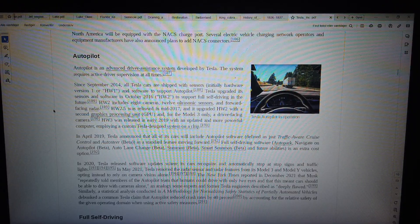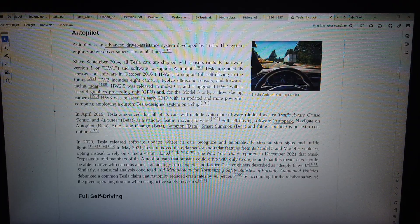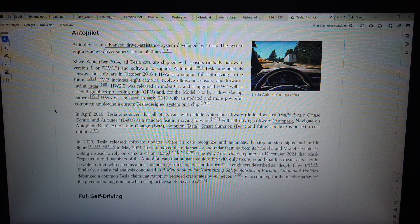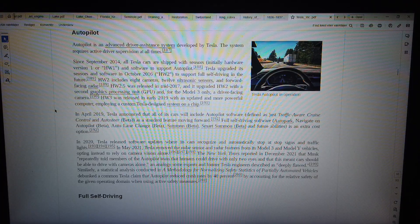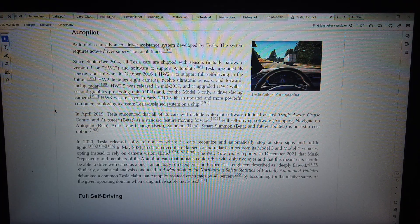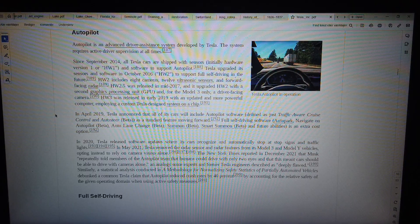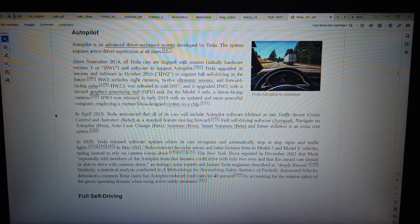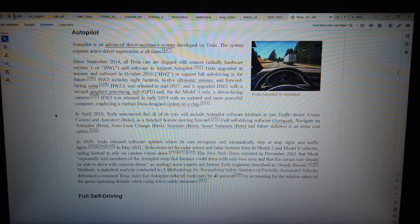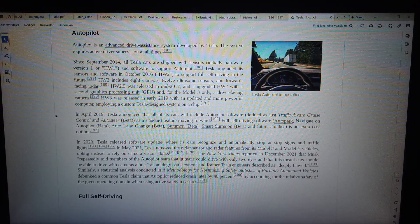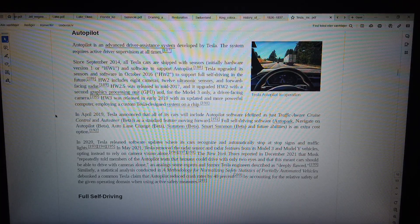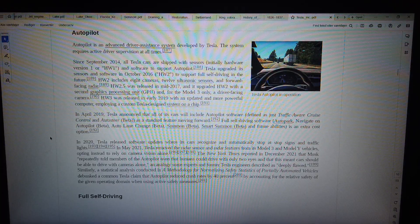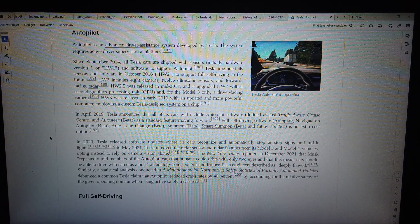In April 2019, Tesla announced that all of its cars will include Autopilot software, defined as just traffic-aware cruise control and autosteer (Beta), as a standard feature moving forward. Full self-driving software, Autopark, Navigate on Autopilot (Beta), Auto Lane Change (Beta), Summon (Beta), Smart Summon (Beta), and future abilities, is an extra cost option.